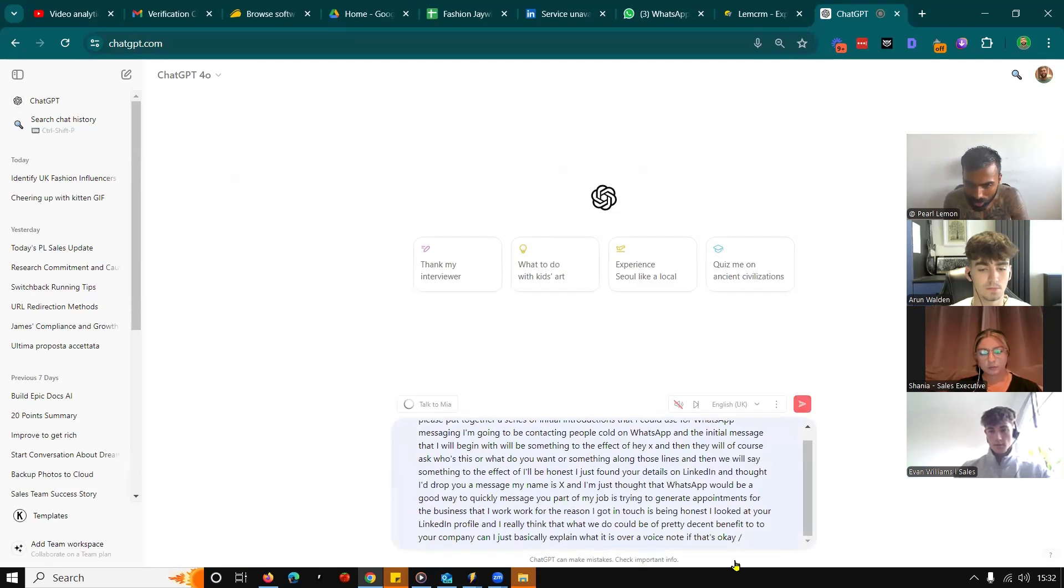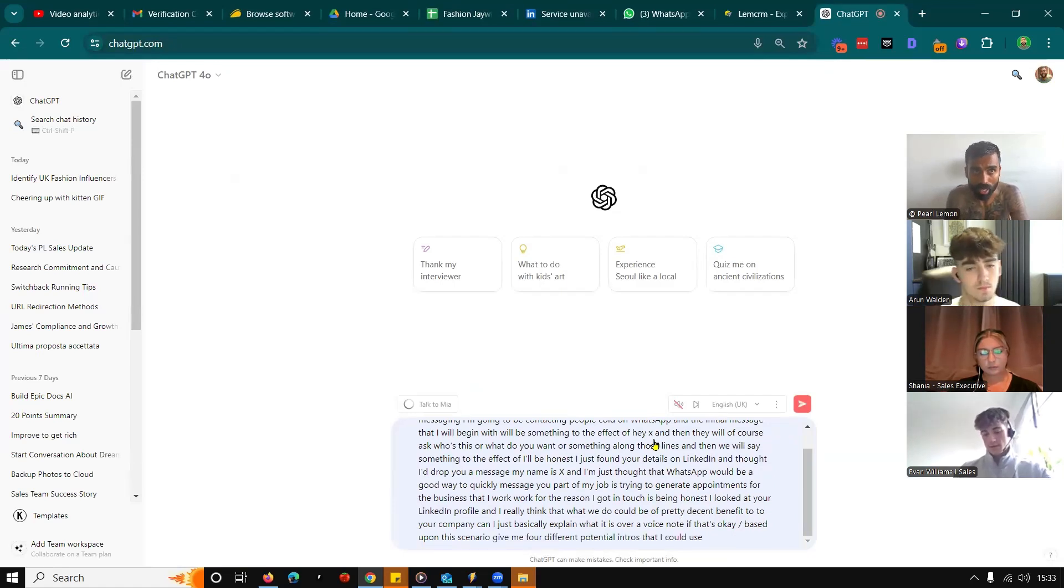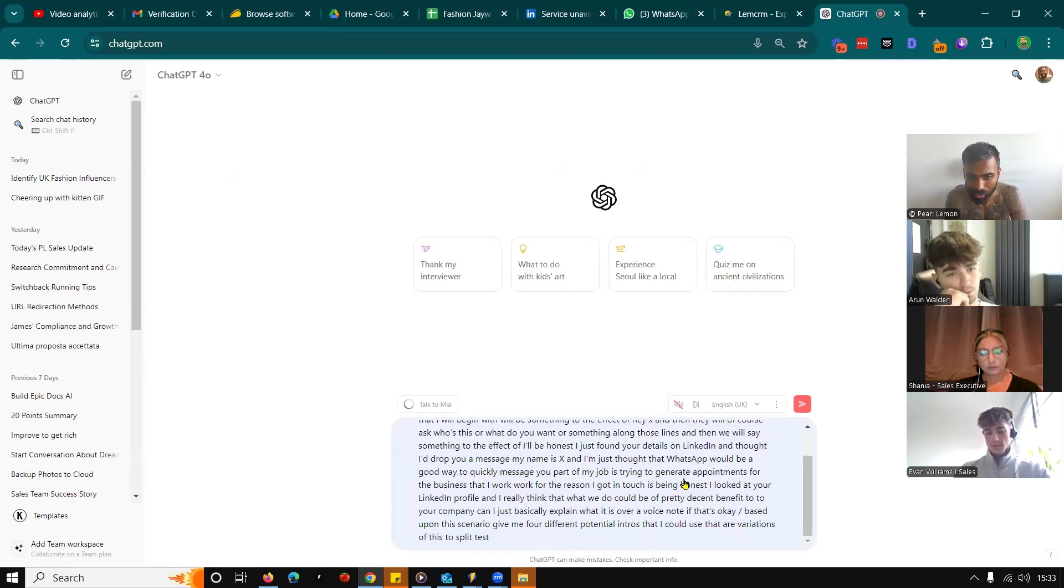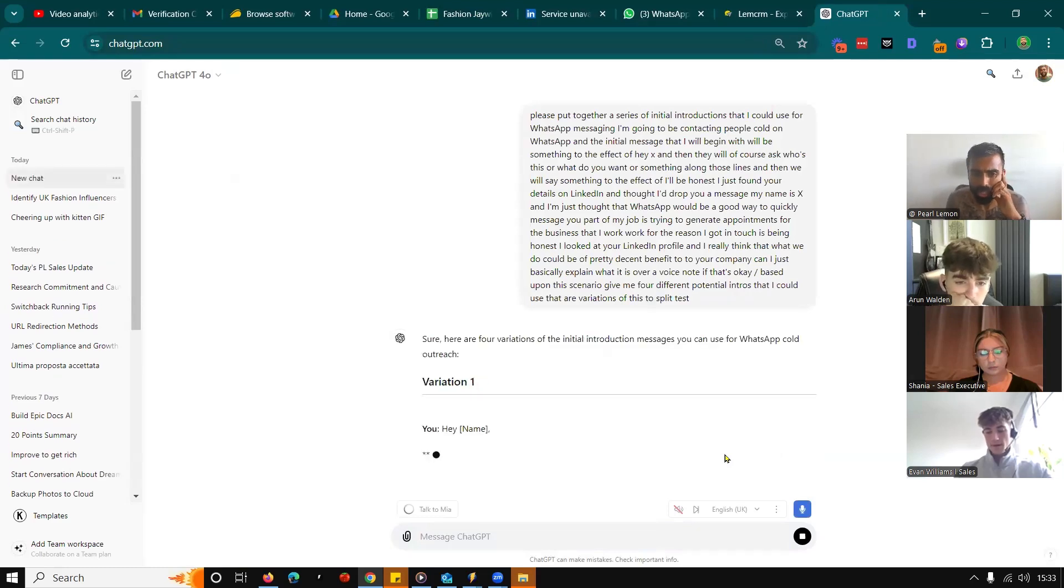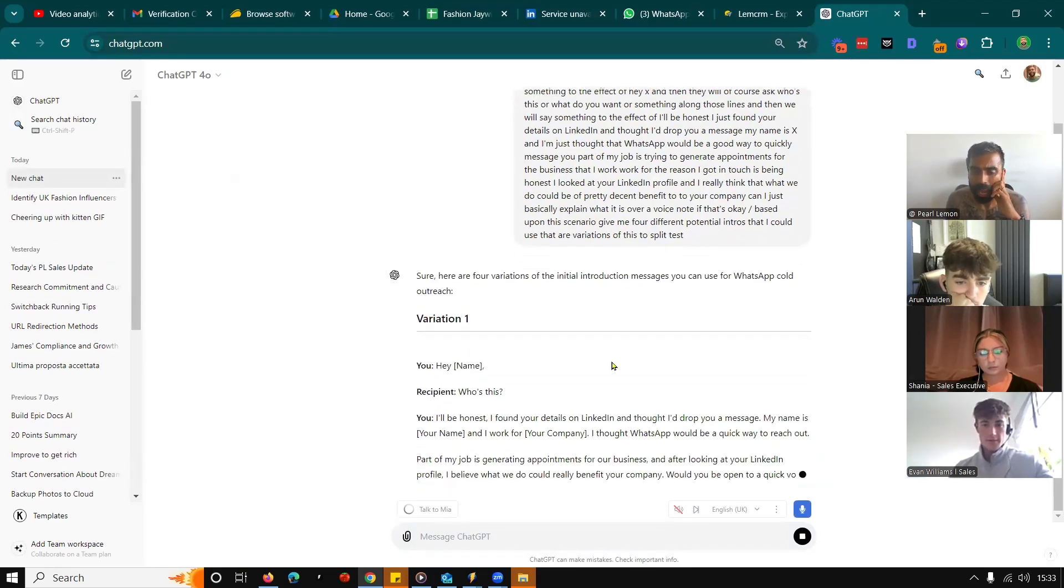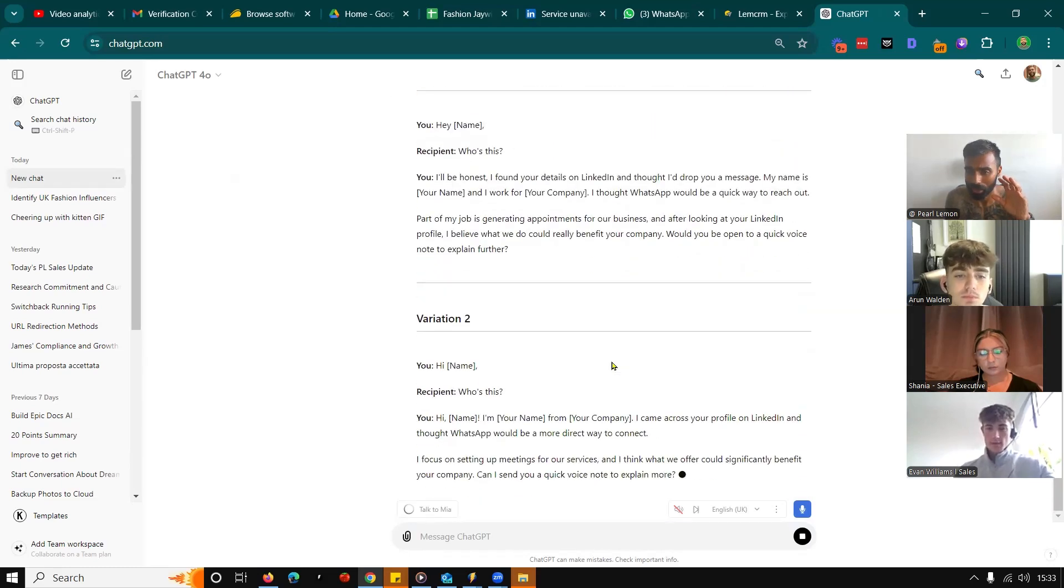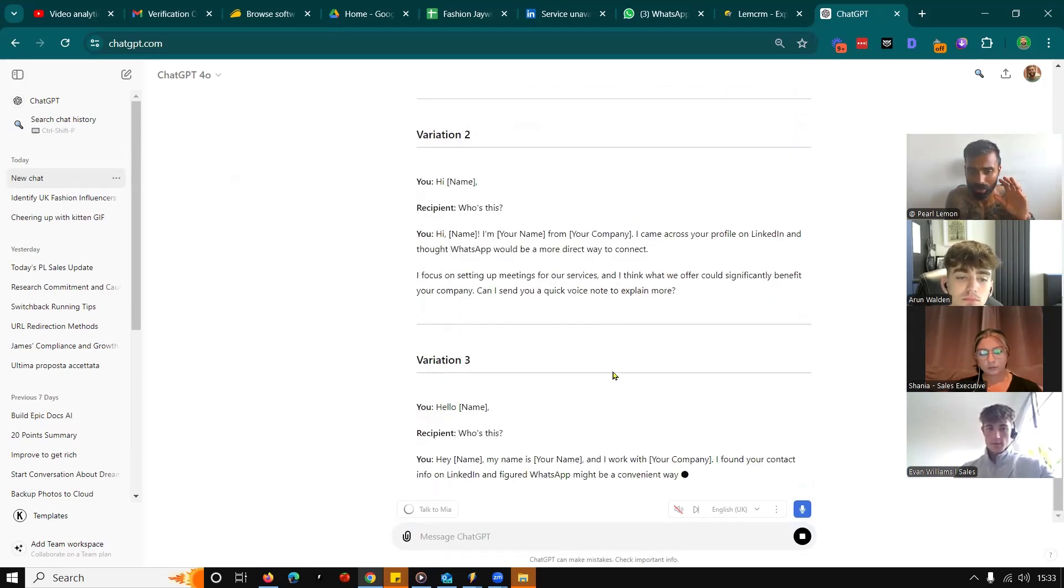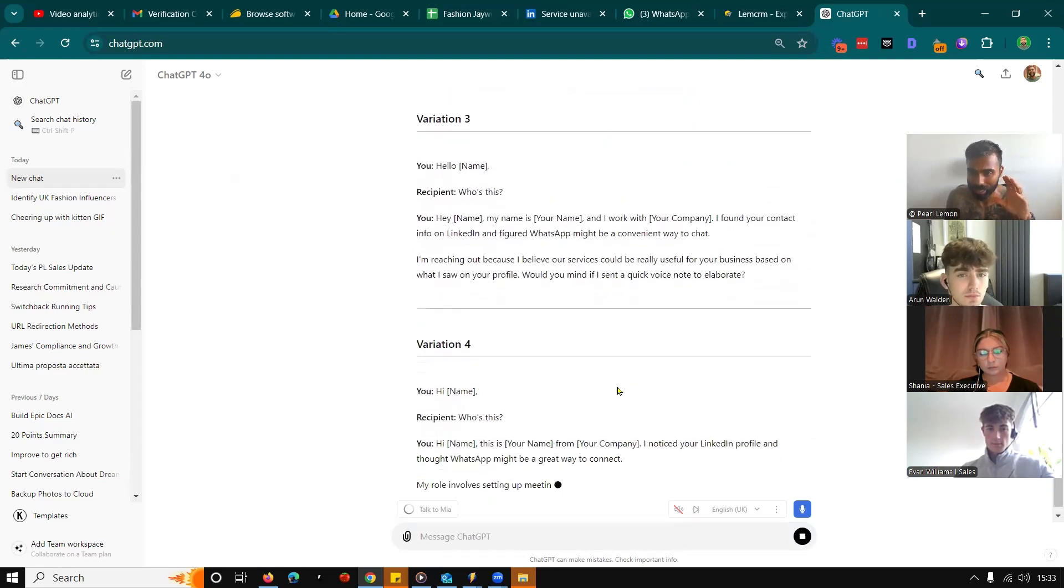Based upon this scenario, give me four different potential intros that I could use that are variations of this to split test. So guys, as you can see, it's not that I am 100% sure because this is a very new strategy. So I'm sharing it with you live to give you a sense of something that you can copy and paste in.